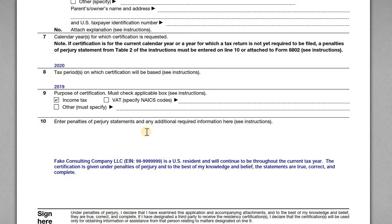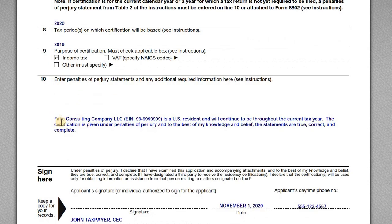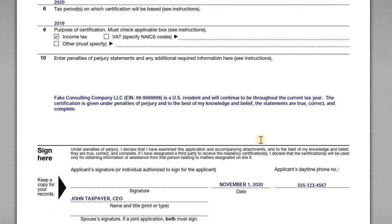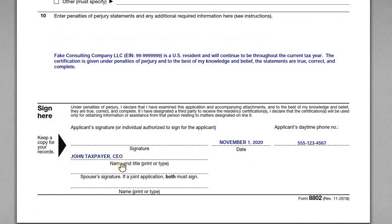Line 10 isn't always necessary, but in this case it is. Since we're requesting a certification for a year that has not yet closed and no return has been filed, we need to make additional certifications. We include a perjury statement stating that Fake Consulting Company LLC is a US resident and will continue to be one throughout the current tax year. The certification is given under penalty of perjury and to the best of the applicant's knowledge and belief the statements are true, correct, and complete. John then provides his title as CEO, a date, a phone number, and signs the form before printing and mailing it.